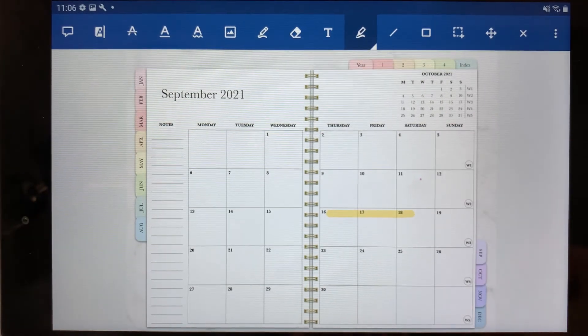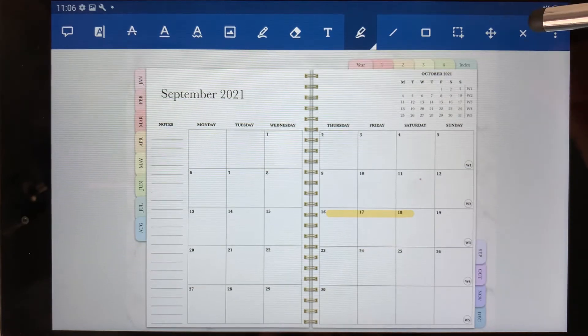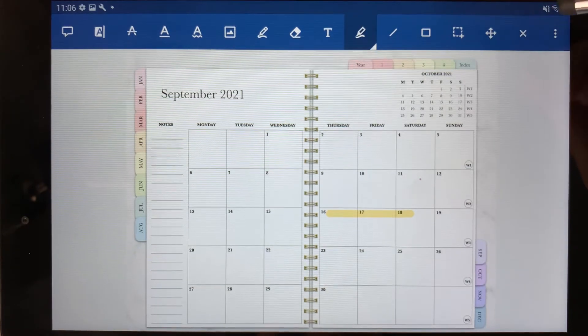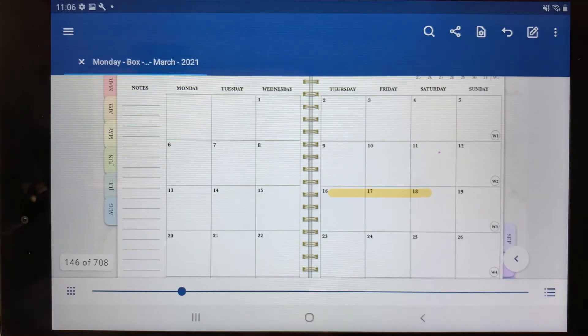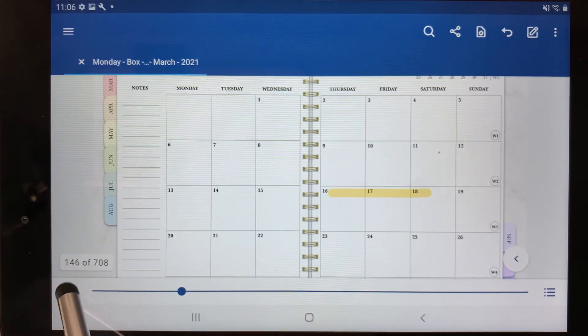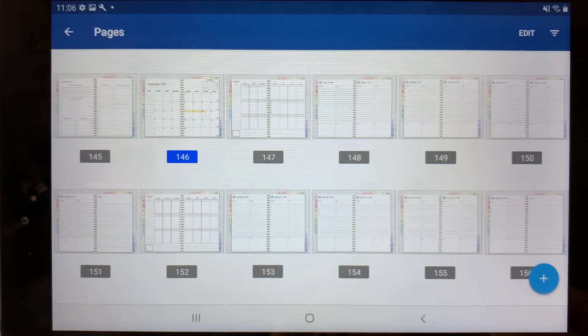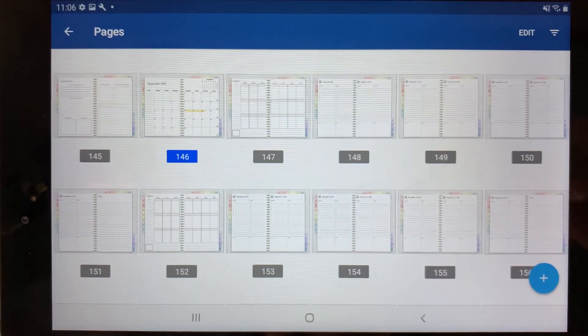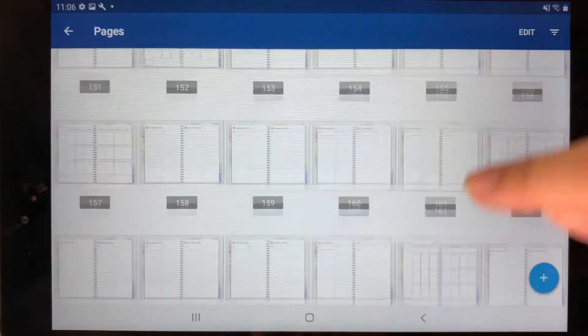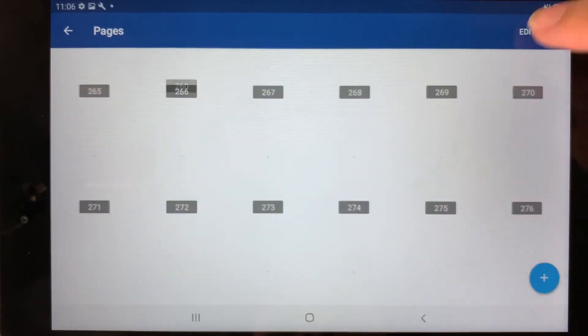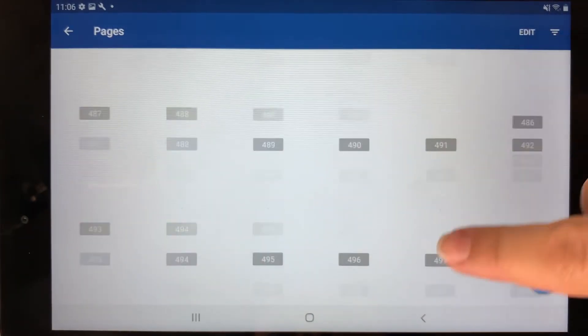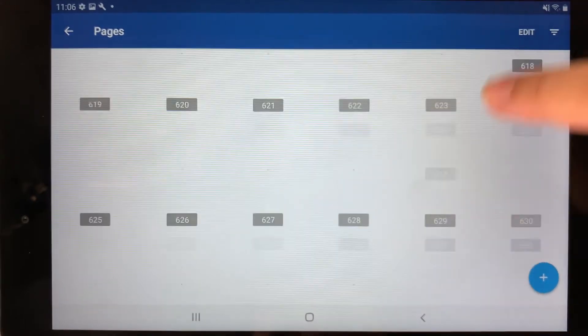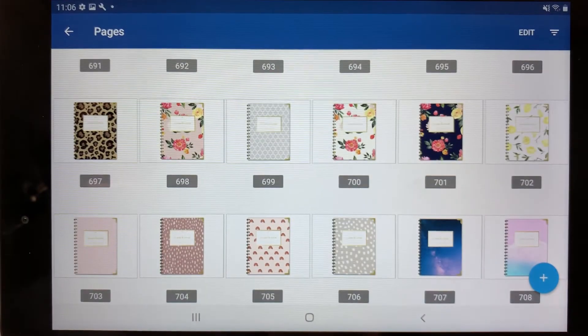Next, I'm going to show you how to change the planner cover. So you want to click the X button here out of the toolbar. Then you want to select the dots here at the bottom left corner. That's going to bring you to the overview section of the planner. Now the other covers are located at the end of the planner, so I'm just going to scroll all the way to the end to view the other cover options. And there they are.